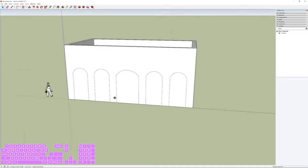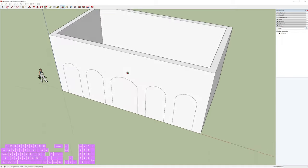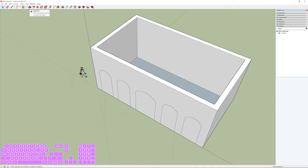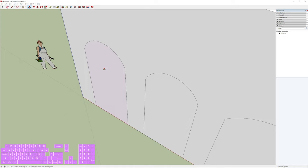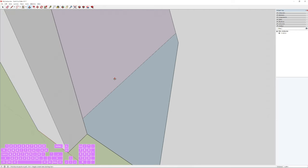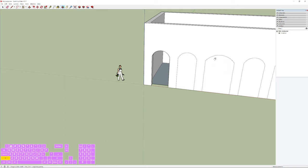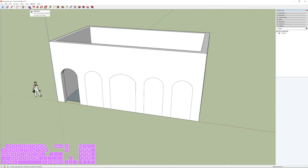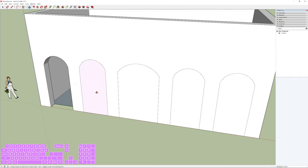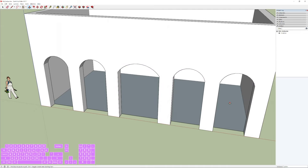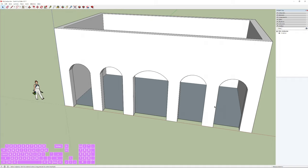What's left is extruding the arch areas. Select the Push/Pull tool (P), hover over a surface, and push through until you see the offset measure message — click and you can see through the door, creating an empty opening. For the remaining arches, just double-click on each area — SketchUp remembers the last parameters used with a tool and duplicates them with a double-click.